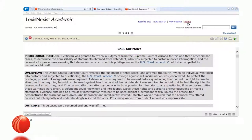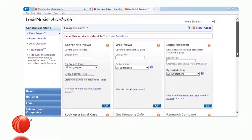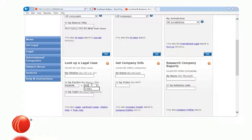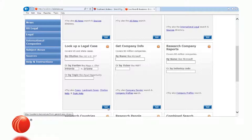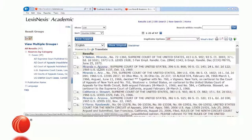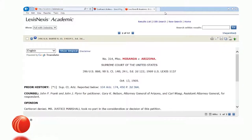Now I'll look up that case by parties — the parties involved. In the first box I'll type Miranda, and in the second box Arizona. The system will search in the names of cases only. Opening one of the documents confirms the system went out and looked in the case names and found the relevant results.